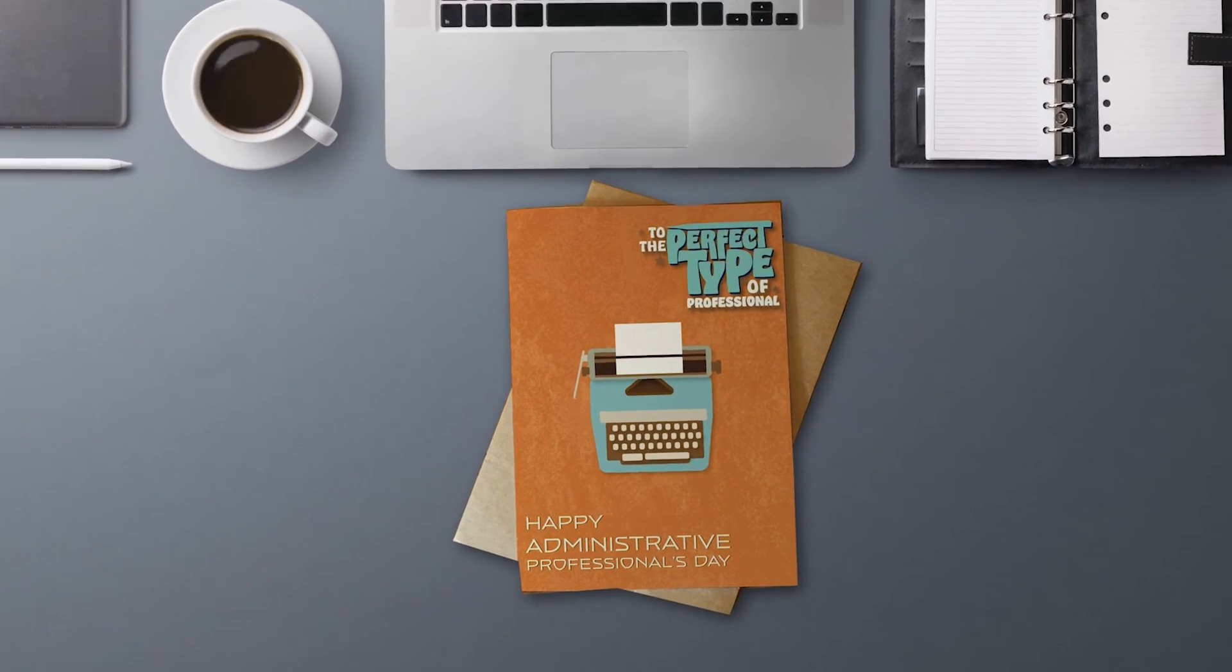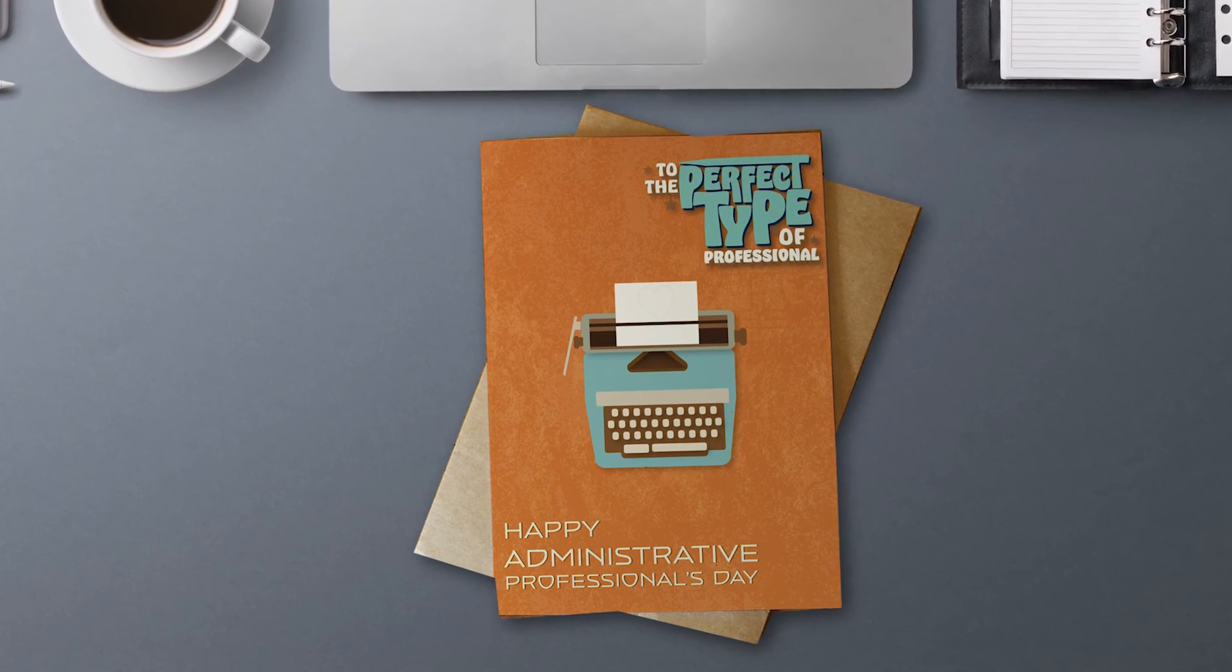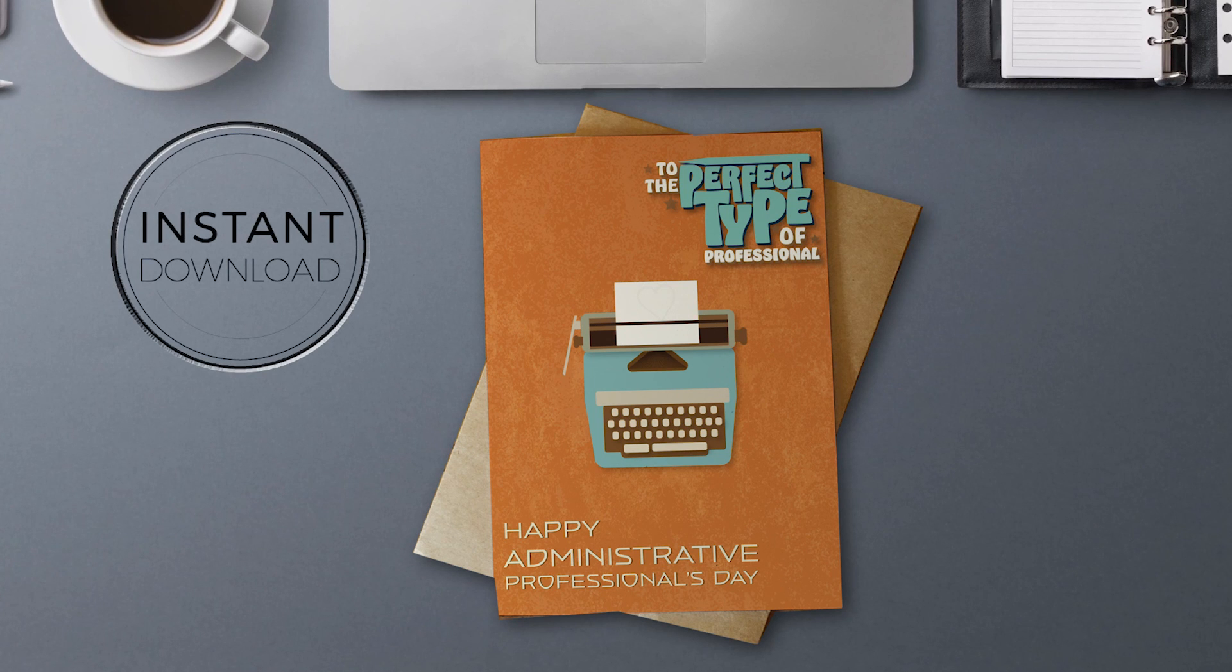If you like this video, please subscribe and follow us. And if you like the greeting card, check out our Etsy shop.